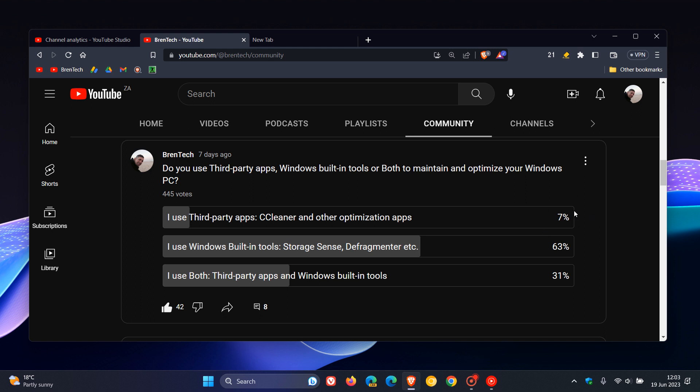Now, I'm actually quite glad to see that only 7% of you are using third-party apps. And my reason for saying that is because, as I've mentioned previously on the channel, personally, I've found that since I've stopped using third-party apps to optimize and maintain and so-called speed up my Windows PCs, 99% of my Windows issues and problems have disappeared when it comes to the operating system. And for many years, I used to find myself in this category. I used to use both third-party and Windows built-in tools.